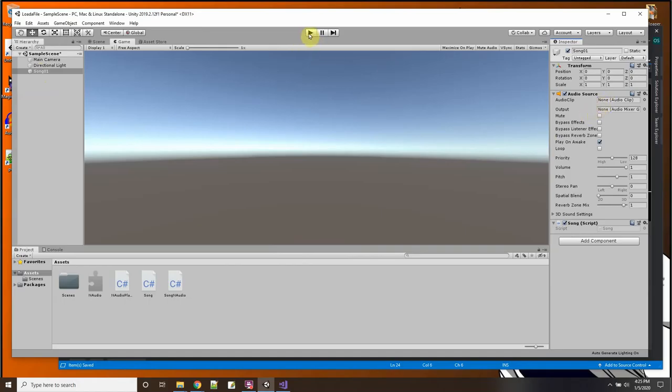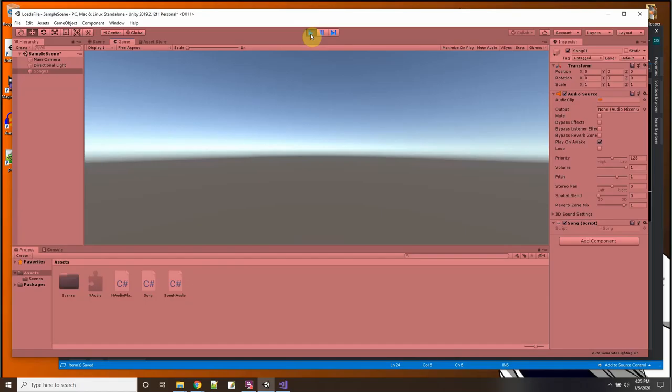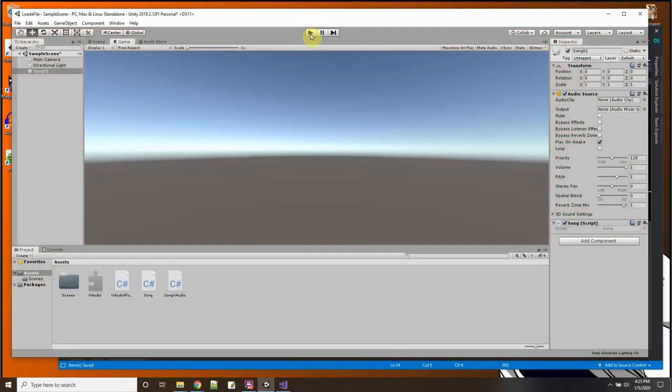And there you could look at it there. I'll just make sure it's saved and let me go back into Unity and press play for this song one with my song script and let's see if it loads that song and plays it. So I'm going to press play.